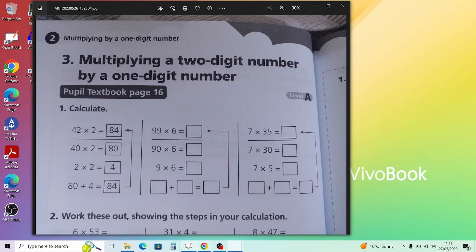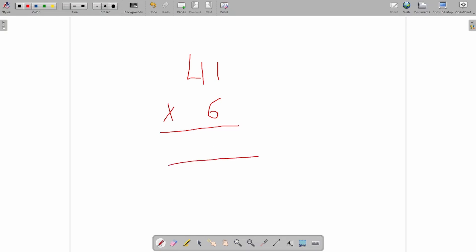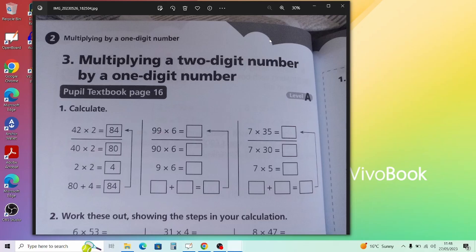Let's do a quick column method example: 41 times 6. The important thing is to keep track of ones and tens. 6 times 1 is 6 — write that in the ones column. Then 6 times 4: since 4 is in the tens column, 6 times 4 is 24, so write 24 in the tens column. That gives your answer directly.